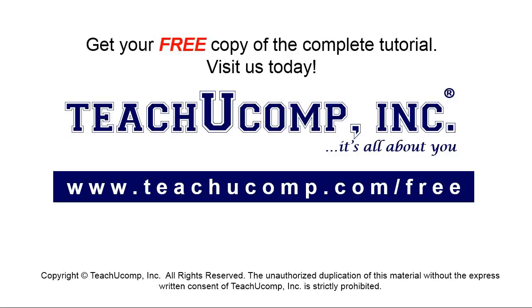Get your free copy of the complete tutorial at www.teachyoucomp.com/free.